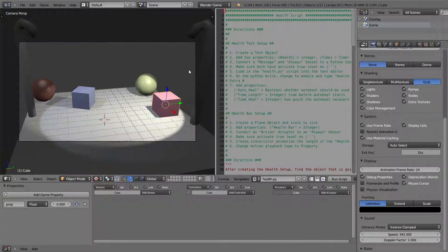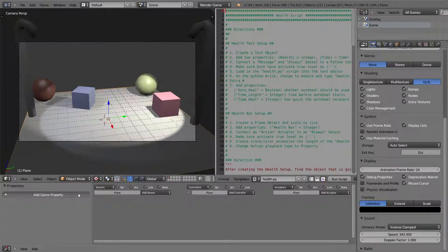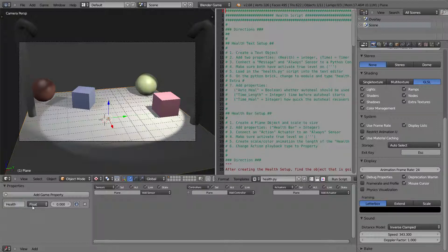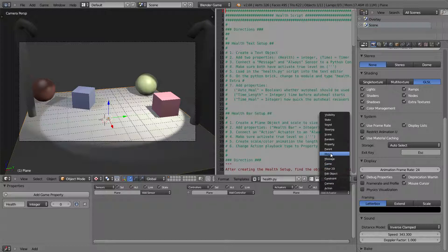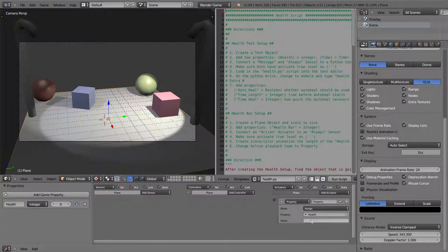Now you may be saying it's not too hard to actually set up a health bar. You could add a game property called health, give it an integer, go to the actuator property and give that health a negative one every time you are hit, and that would work. But the issue is that it is not visual, so when you play the game you would see absolutely nothing.